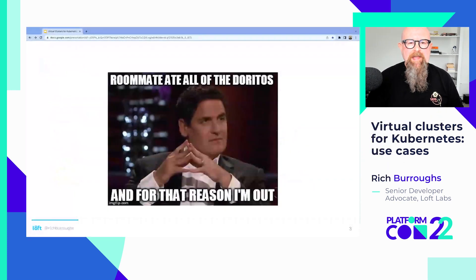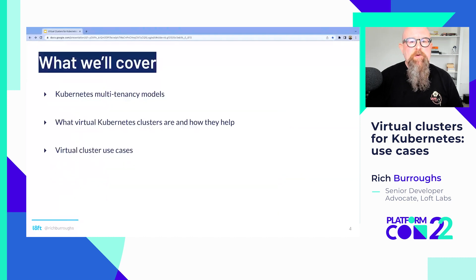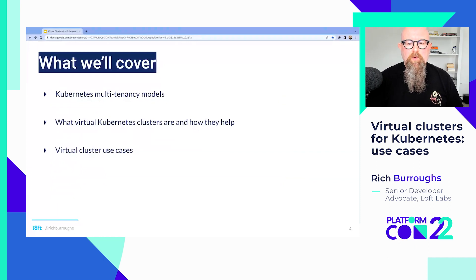We're going to be talking today about multi-tenancy, which is sharing Kubernetes clusters with other people. It turns out that having neighbors and roommates in Kubernetes clusters is hard, just like it is in real life. What we're going to cover today: we'll talk about Kubernetes multi-tenancy models, what virtual Kubernetes clusters are and how they help, and we'll look at some virtual cluster use cases.